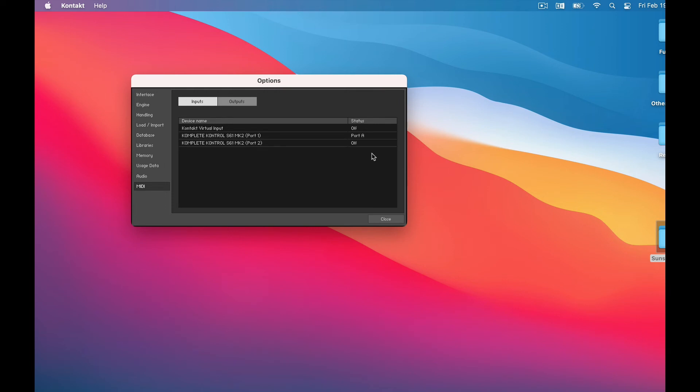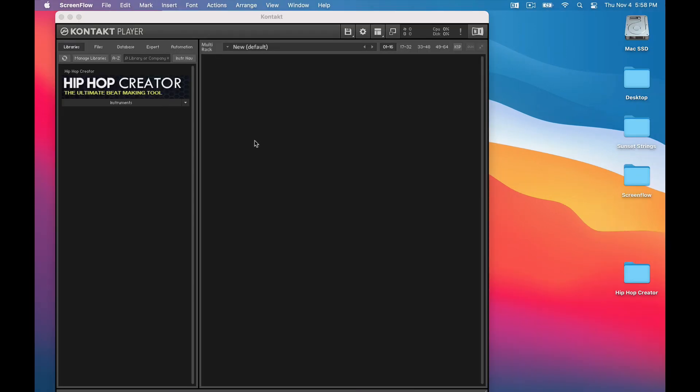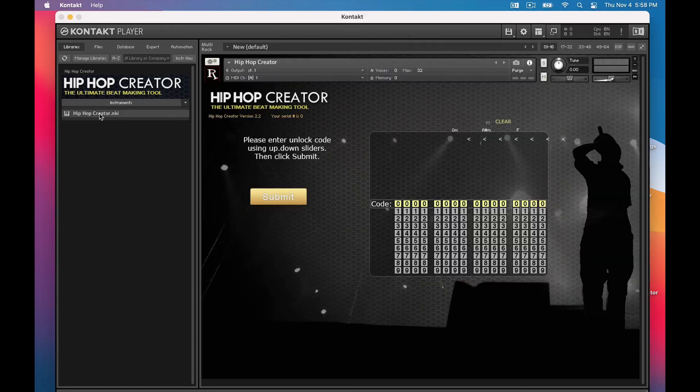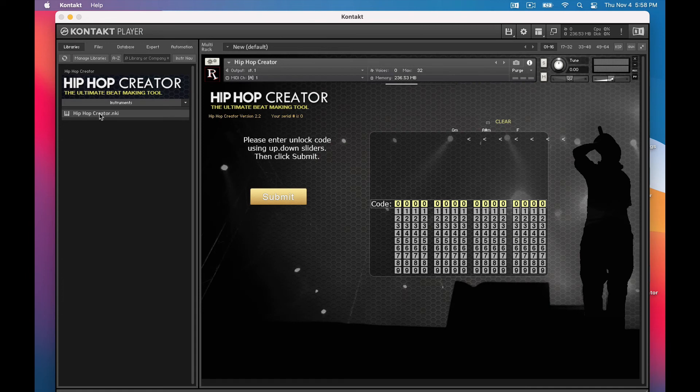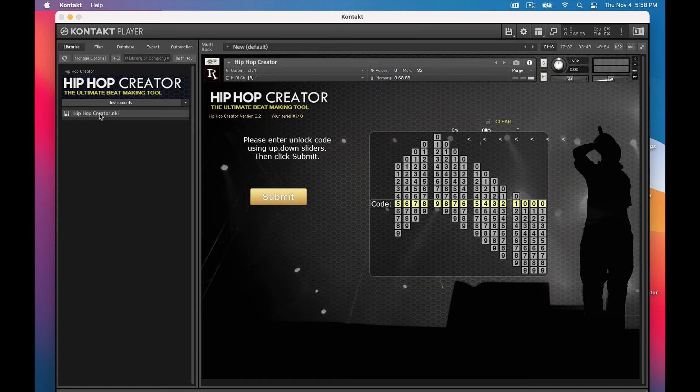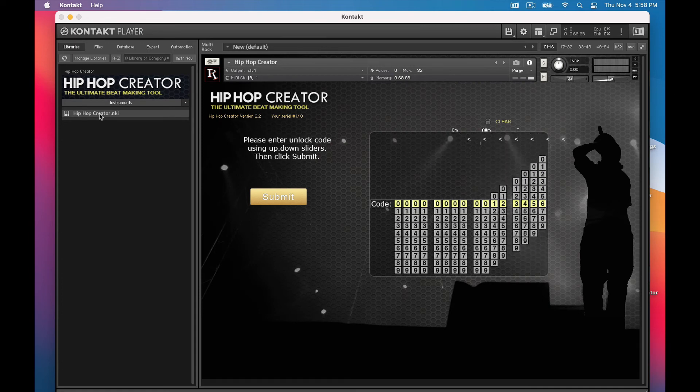So now, I'll close this, and there's the Contact interface with Hip Hop Creator in the Libraries tab. To open it up, click this Instruments button to display the instruments, and double-click the Hip Hop Creator NKI. And now we see the last step.